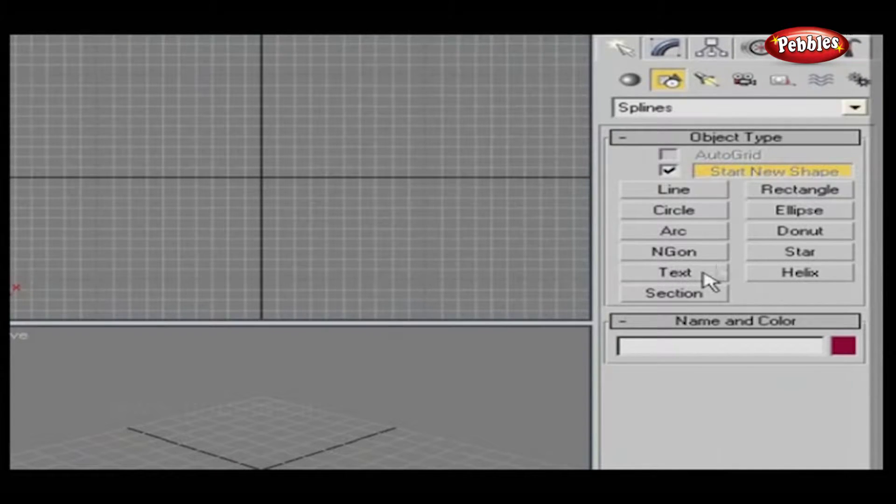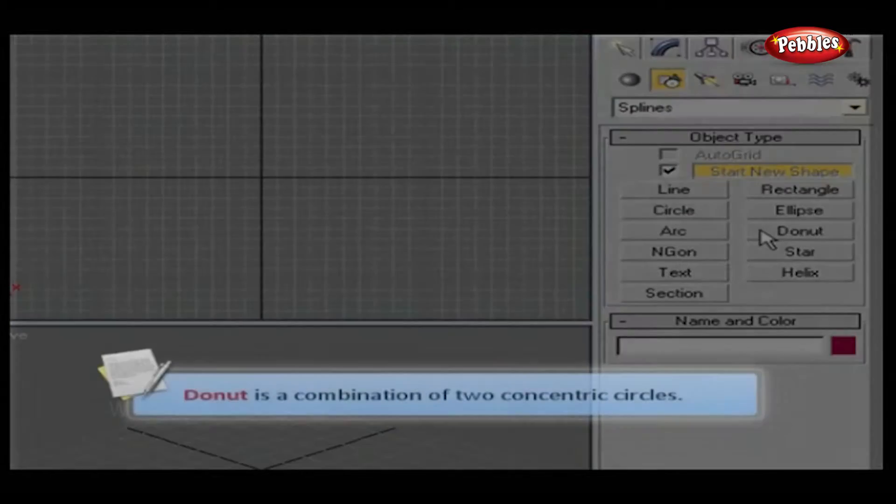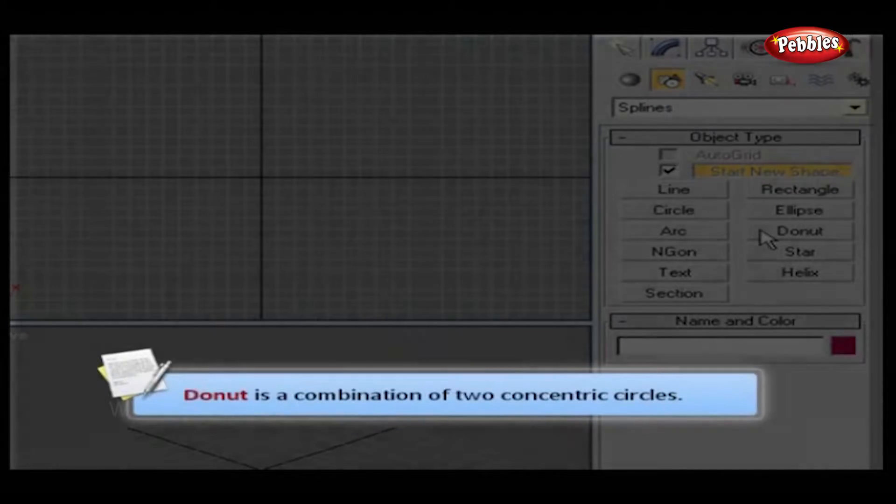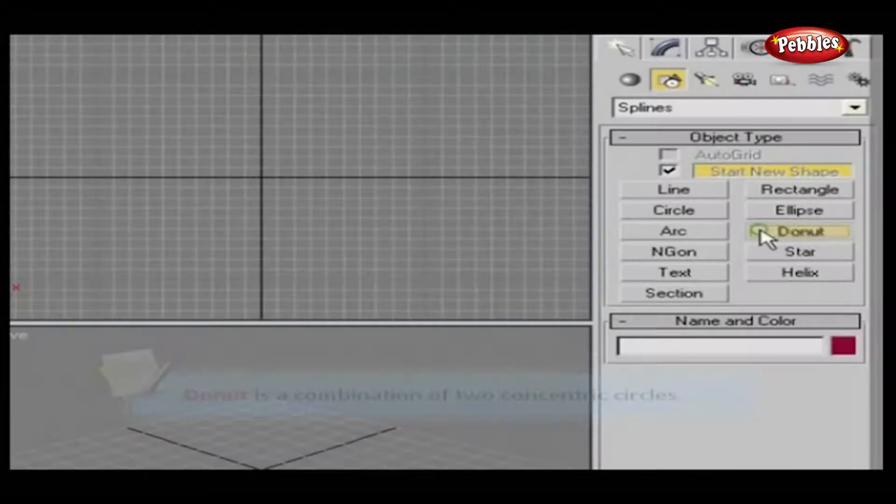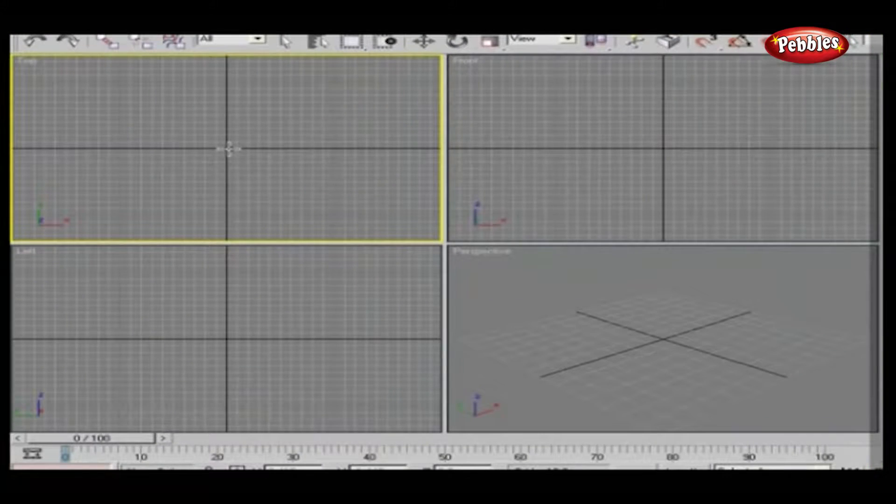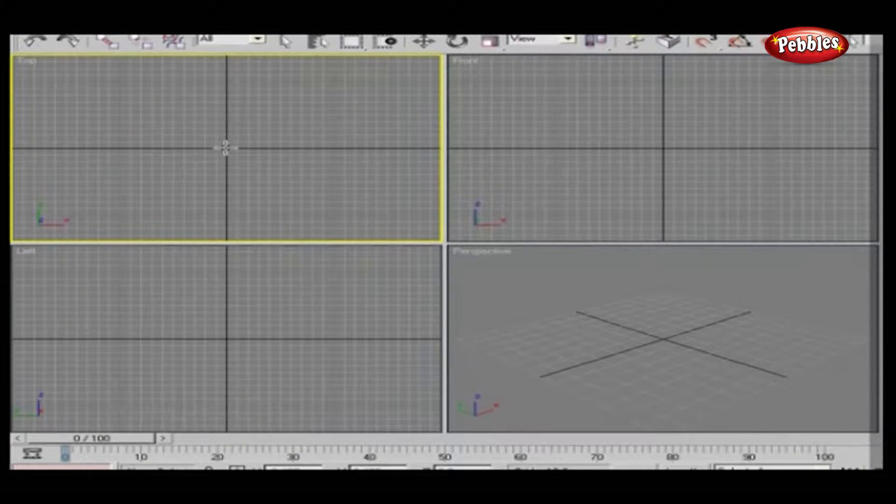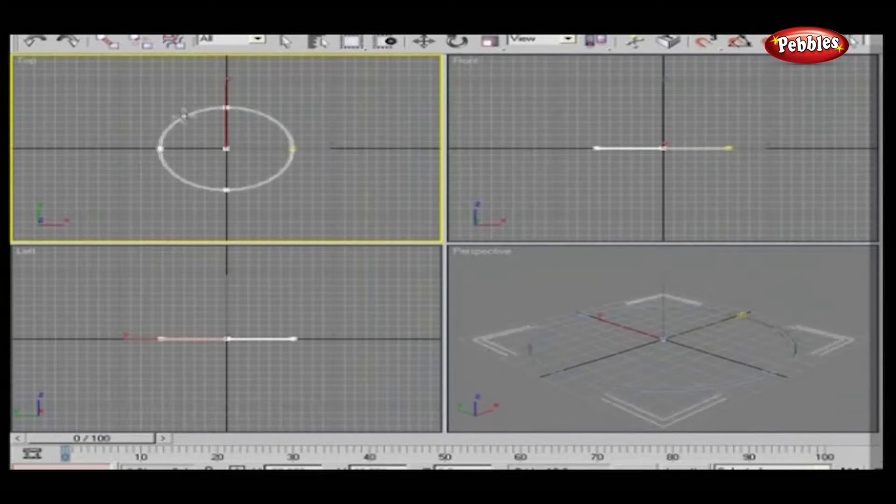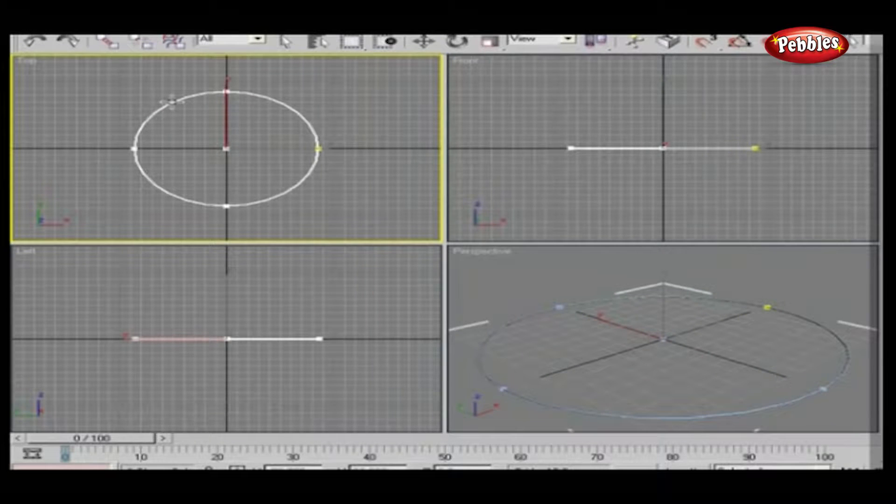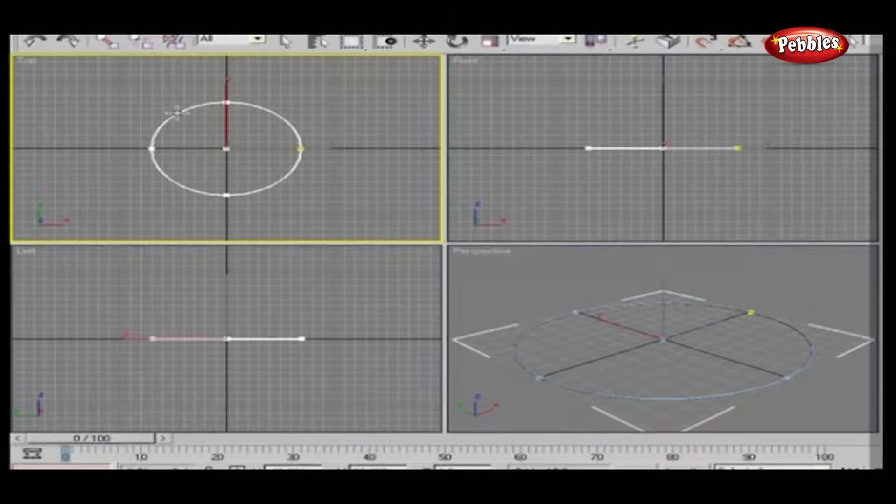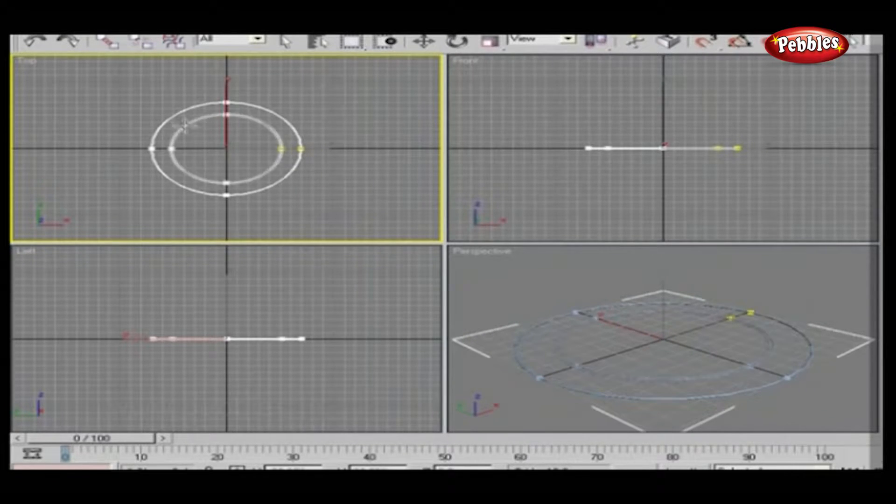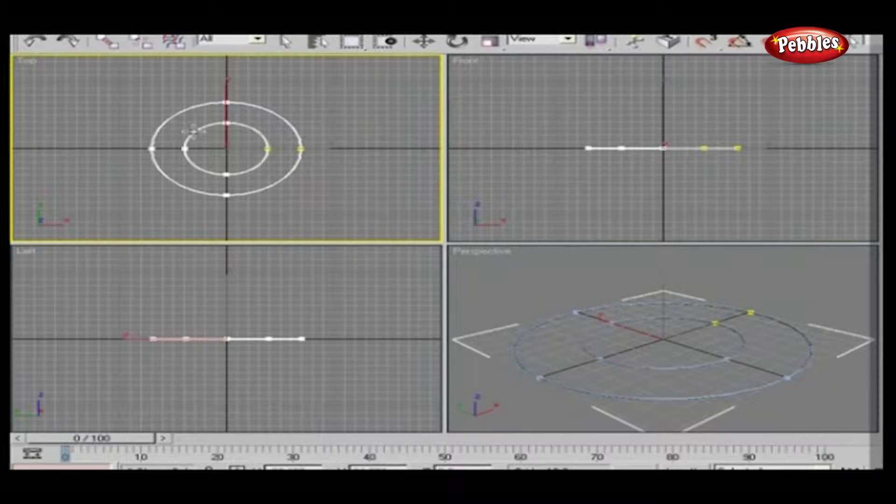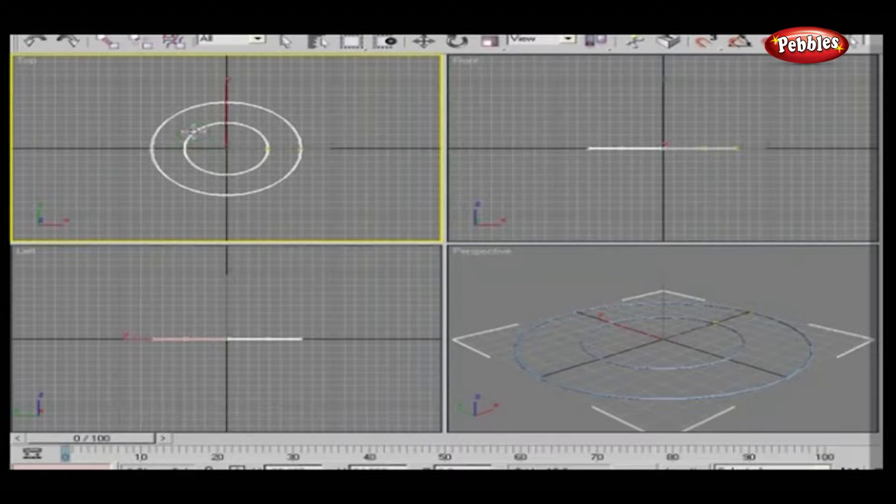Let's start with Donut. Donut is a combination of two concentric circles. Click Donut from the spline objects list. Now click and drag on top viewport. Once you're satisfied, leave the mouse button, adjust the inner circle radius, and finally click again.